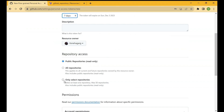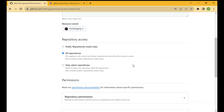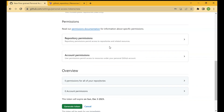There is a Repository Access section where you can select what kind of access you want to give to whoever holds this token. Let's select All Repositories — this applies to all current and future repositories owned by the resource owner, including public repositories. Terraform will become a kind of resource owner, and the resources Terraform creates will have the access defined by this token. Let's go to the Permissions section.